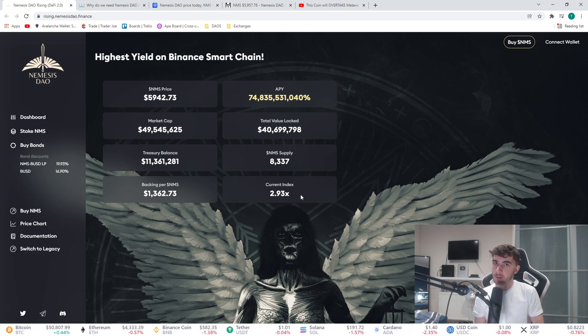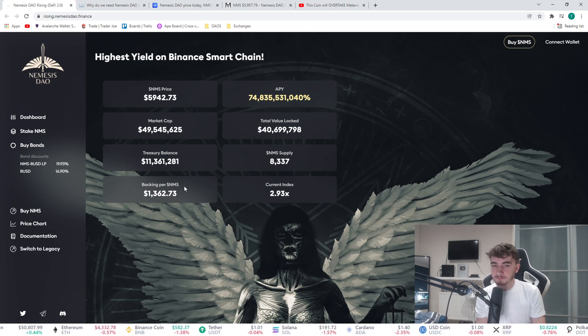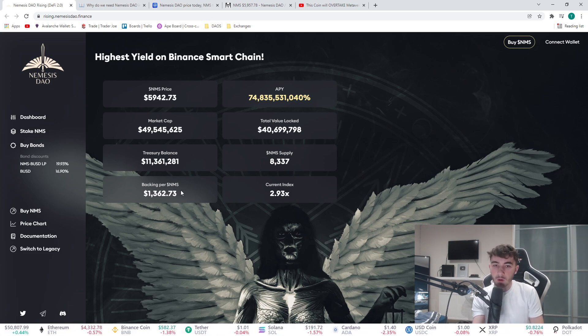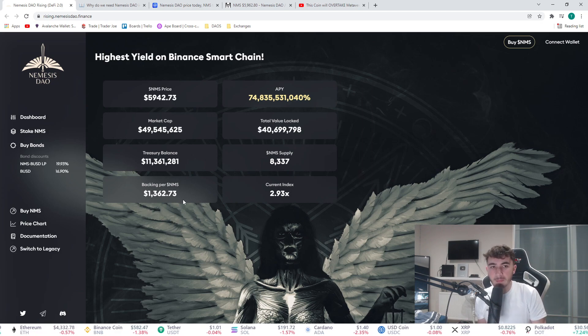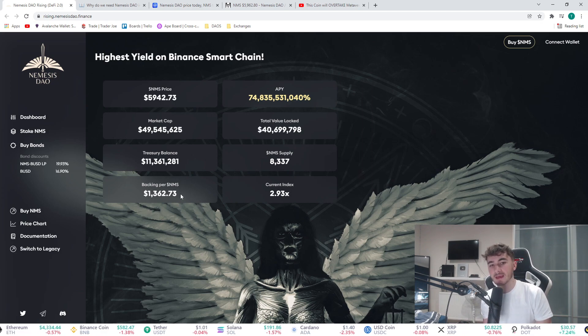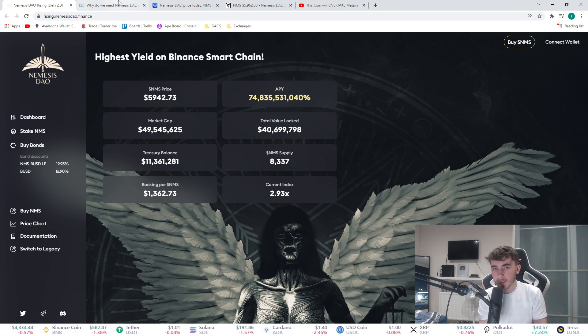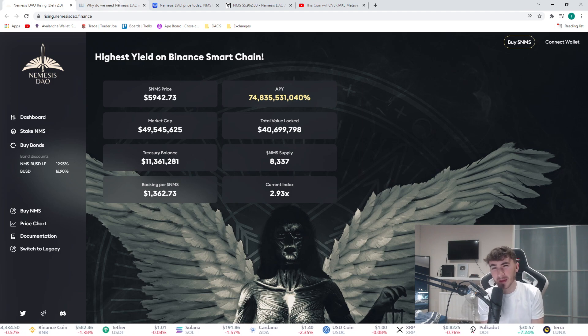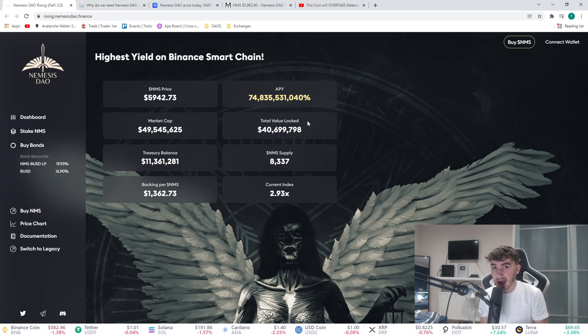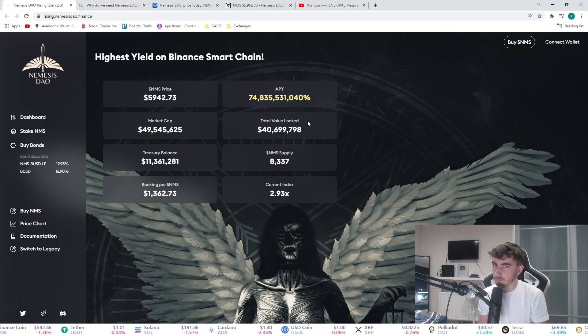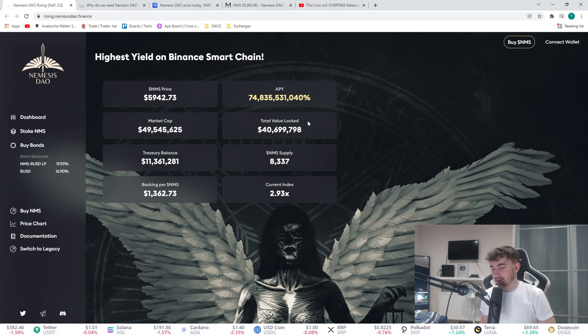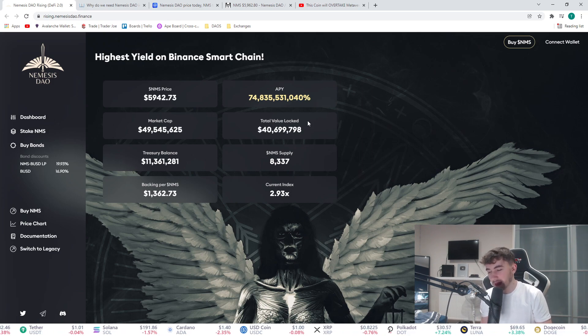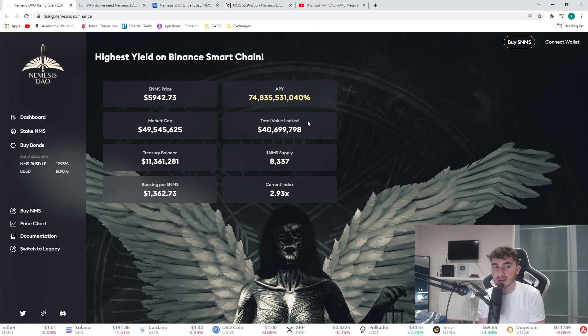We have $1,362 of backing per Nemesis, that's decent. I'm gonna explain to you what Nemesis is. It is a DAO, another OHM fork, but the yield on it is the main thing which is so attractive.